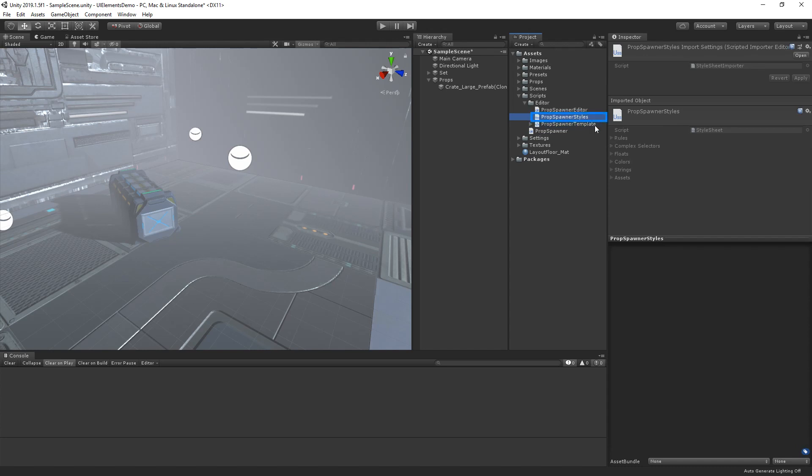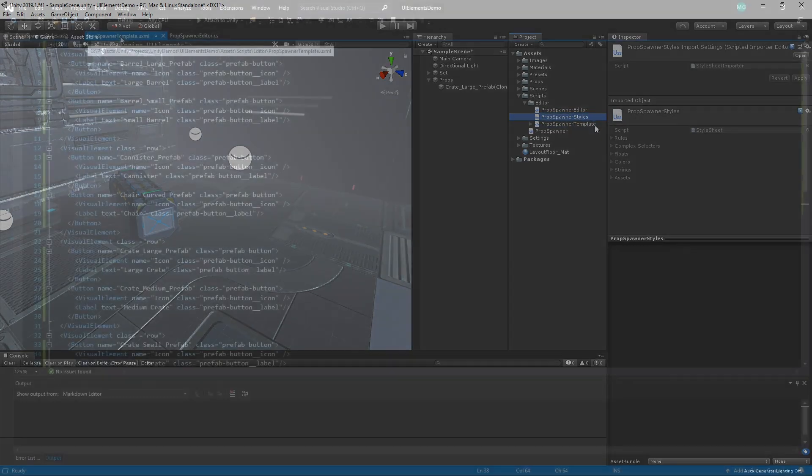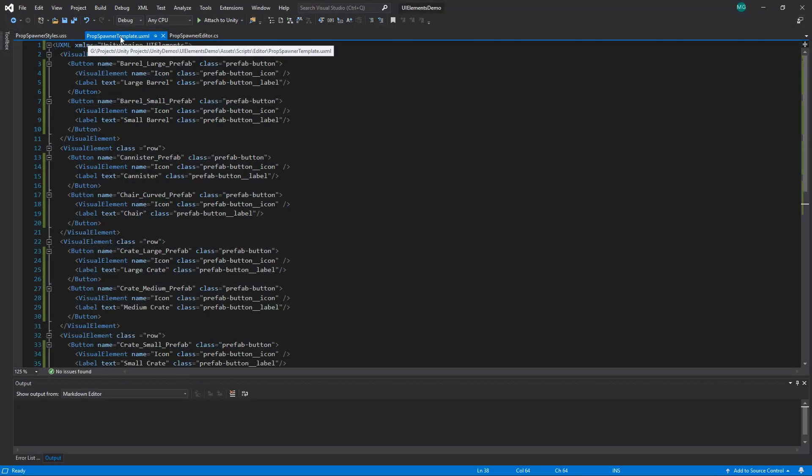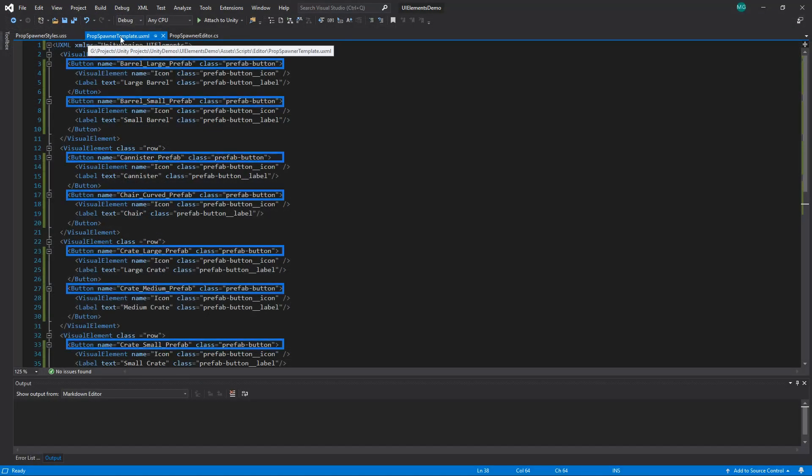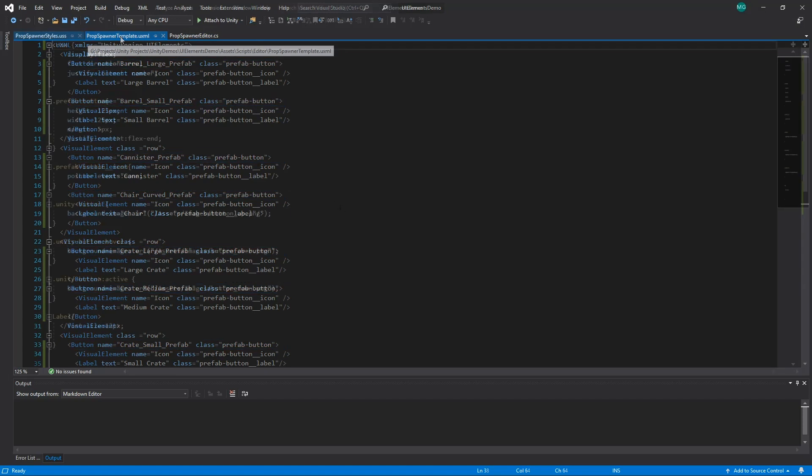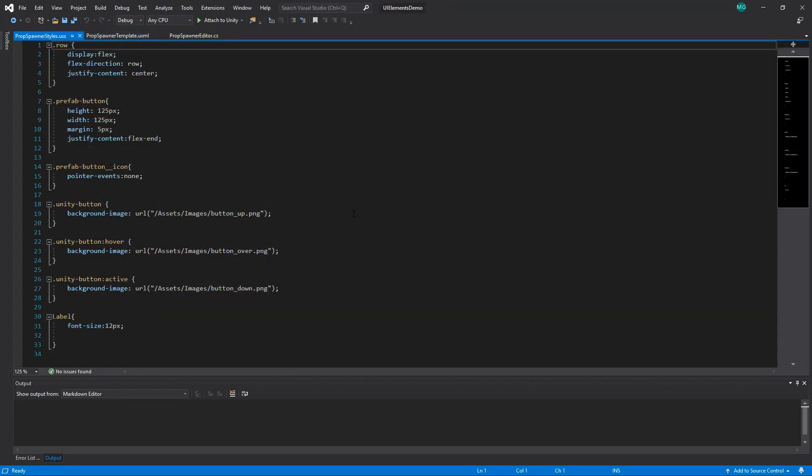The final asset is our prop spawner styles asset. This is written in a strict subset of CSS known as USS. This asset defines how each element in our UXML document looks. For instance, you can see here that each button in our UXML file has the prefab button class added. Our USS file contains a reference to this class to tell the button how it should be styled.